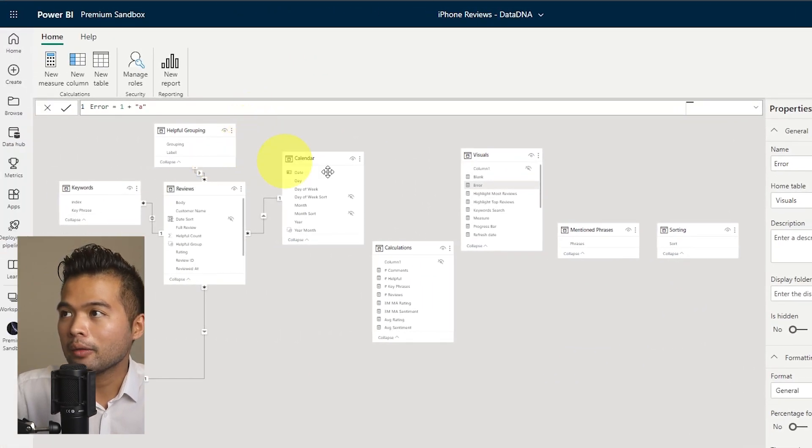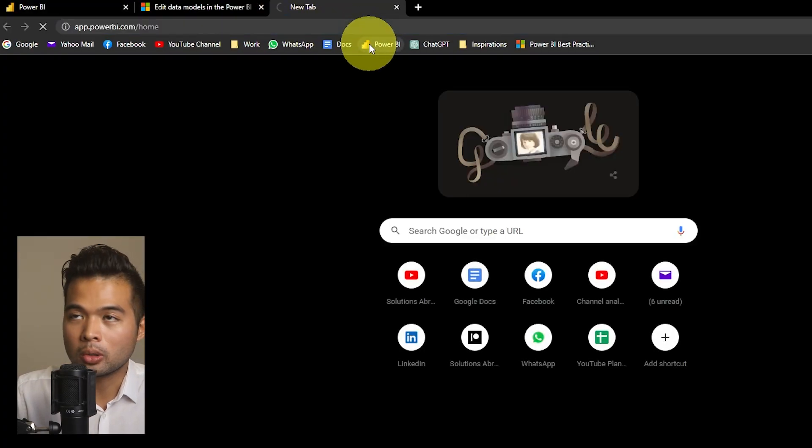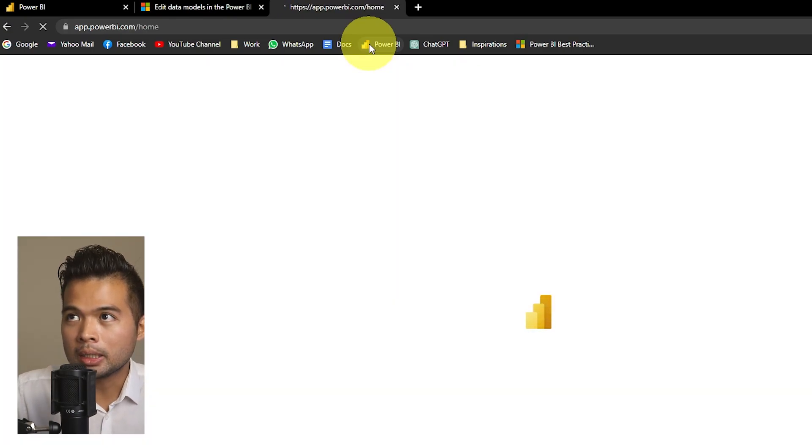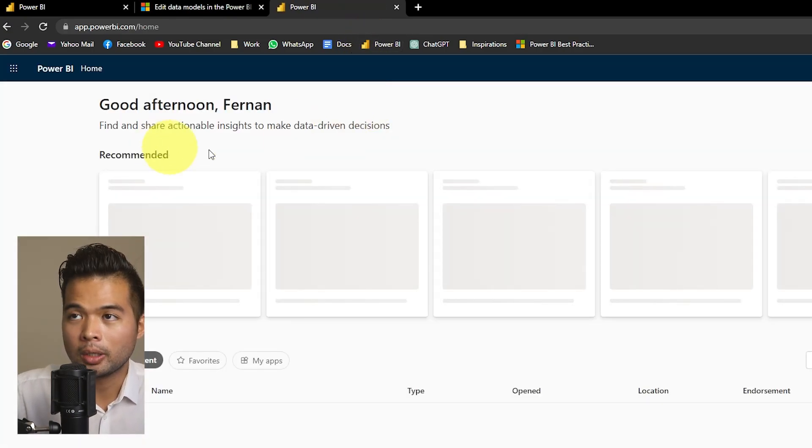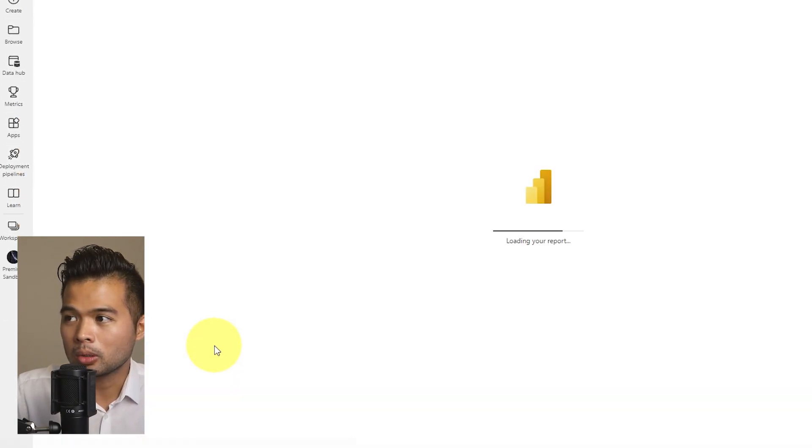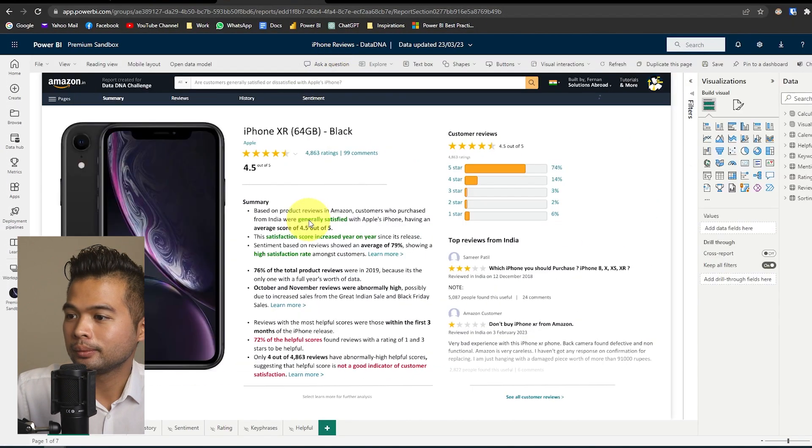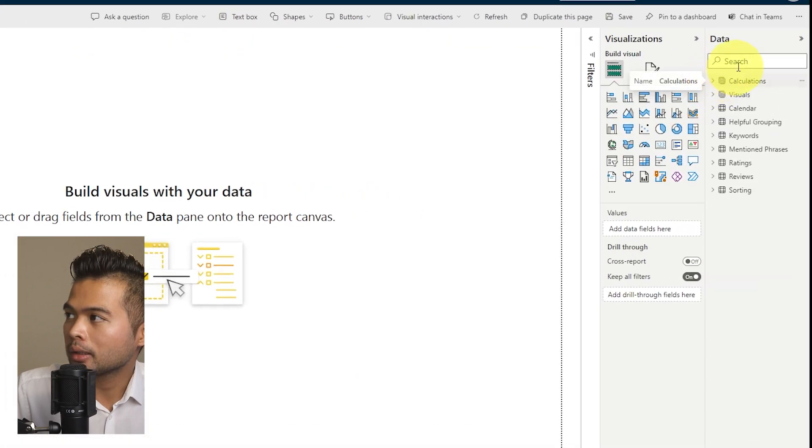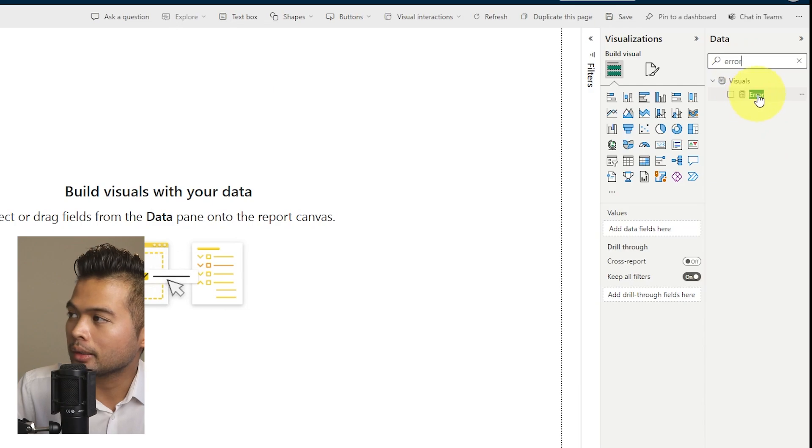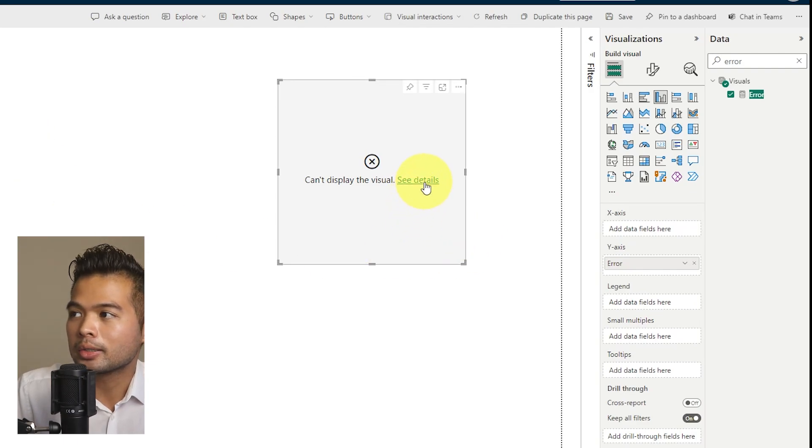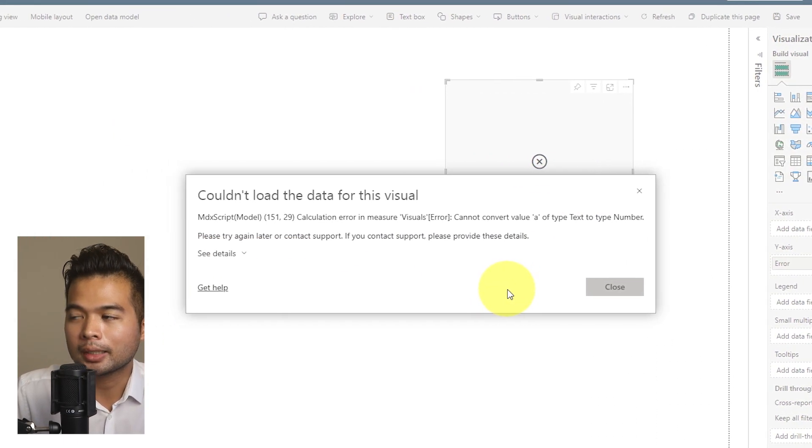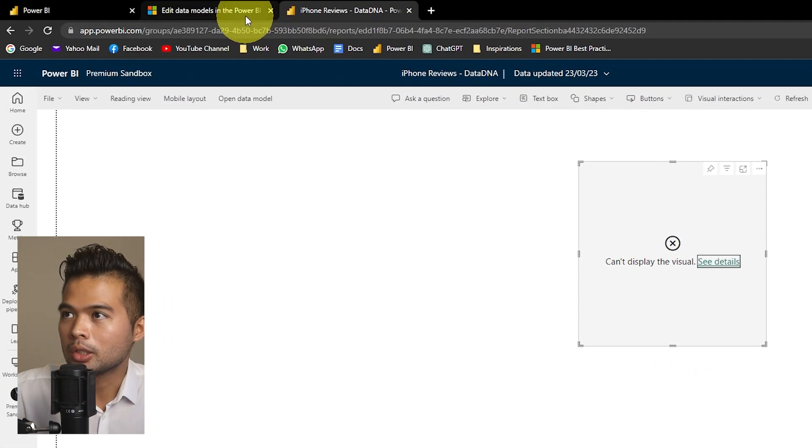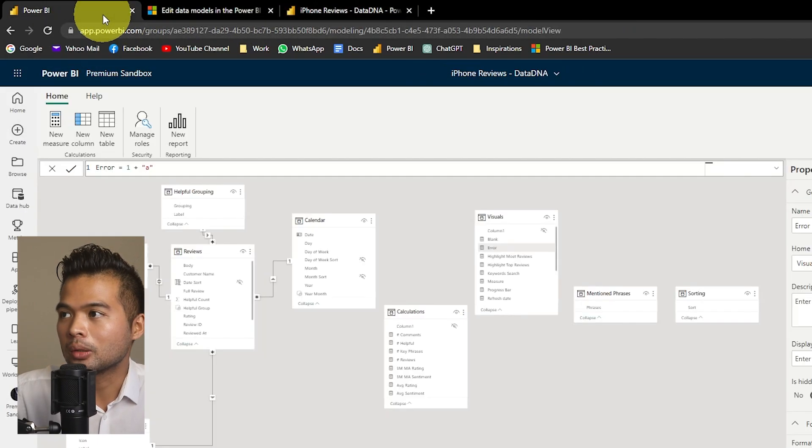Because every change that you make here auto saves, that means that if you open up your report view for that same reports, your measure that you've just created should be automatically available within your report view to use. So I'm going to open up the same report, except we're going to go to the report view now. And I'm going to hit edit. And then I'm going to create a new page here. And let's have a look at the measure that I've just created. I think I just named it error, right? Yeah, so you'll see that now that measure is available to us. Now, if you drag it into a page here, you'll see that it errors out, which is as we expect. And that's because that calculation is not valid.